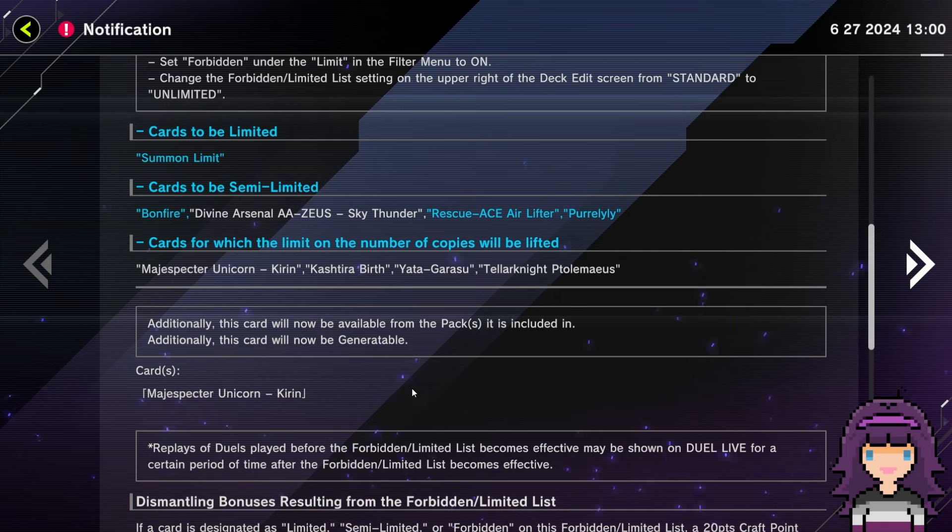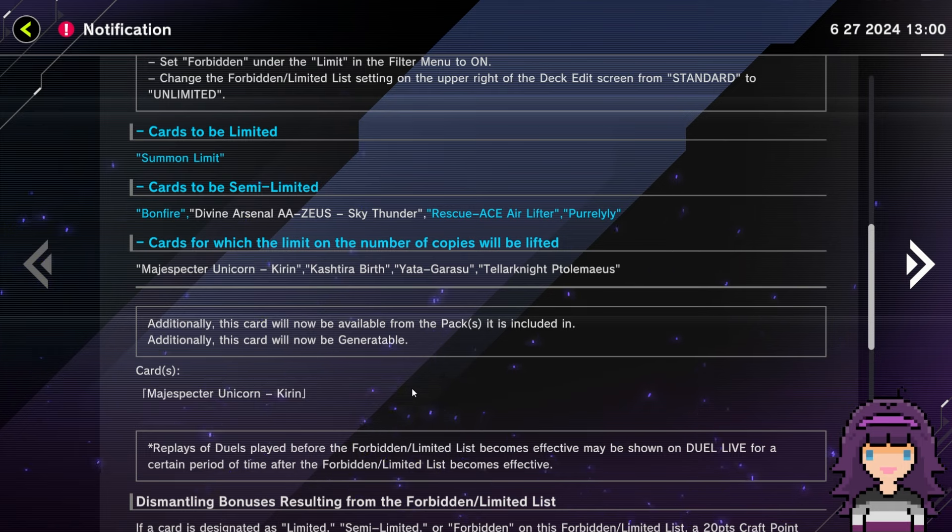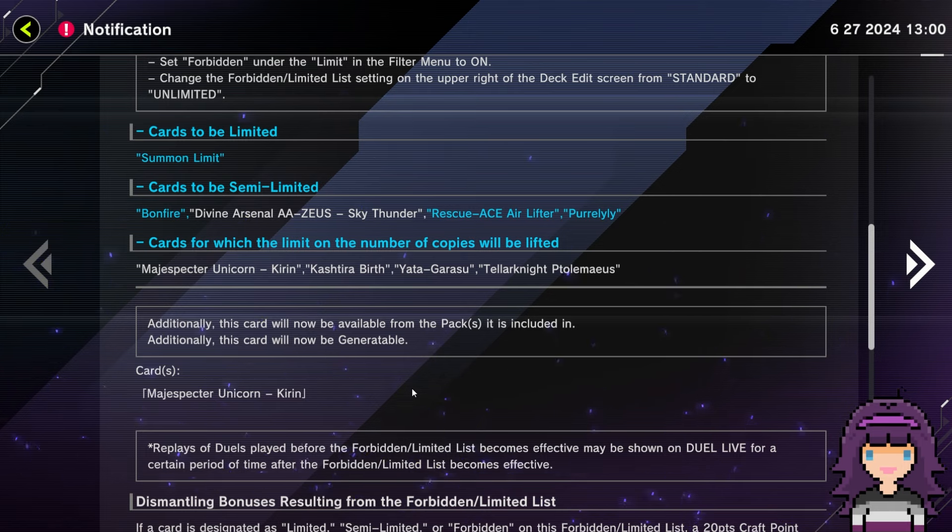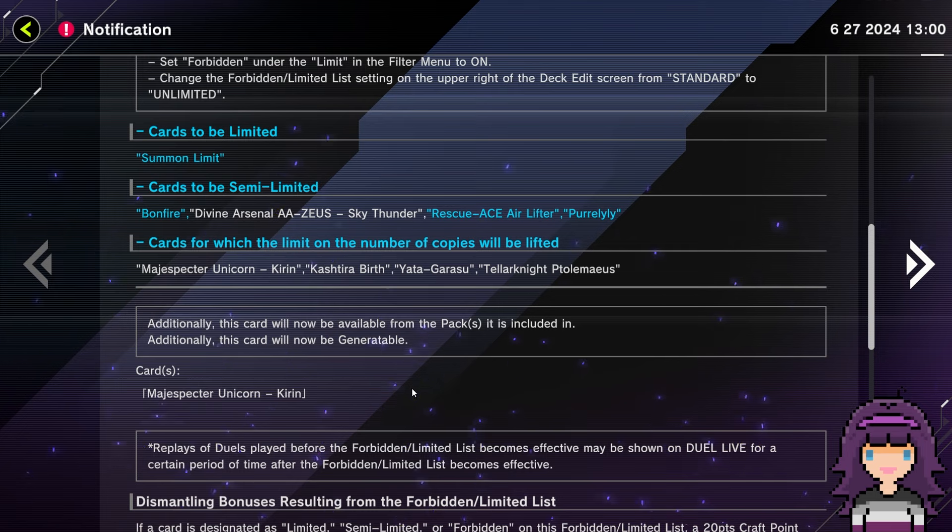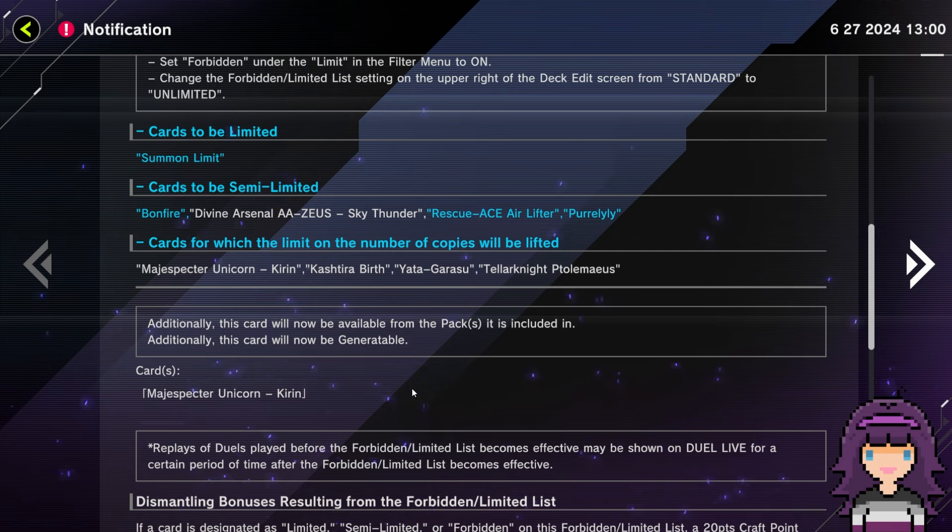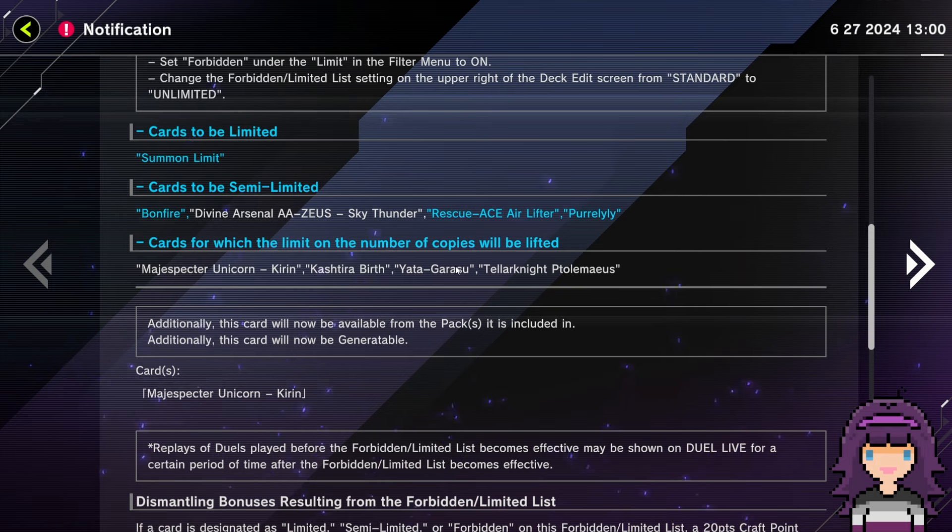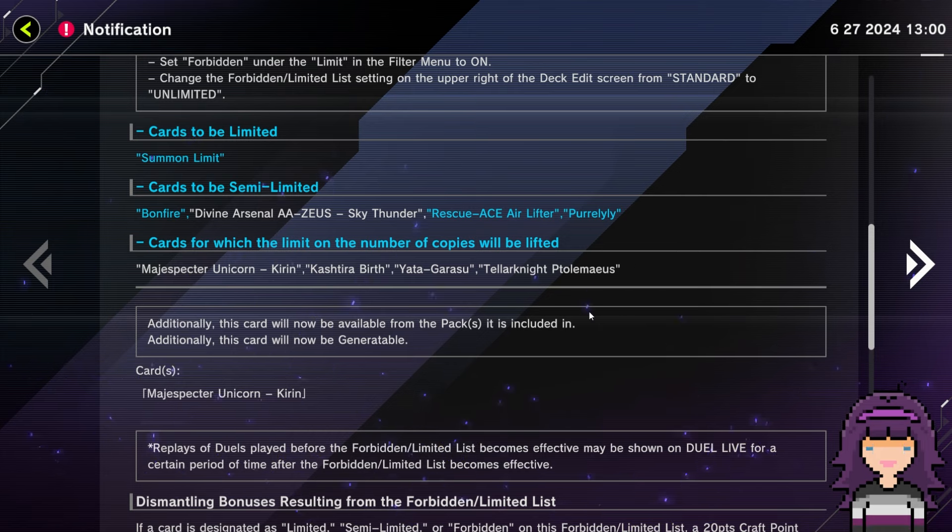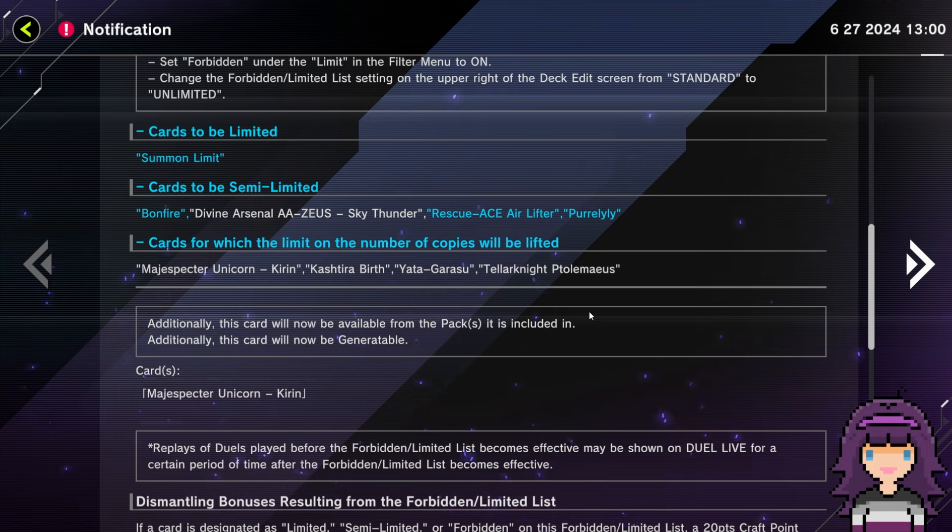And let's wrap up with all these cards that are now going to three. Magus Spectre Unicorn Kirin. Yeah, could have happened forever ago. Kasture Birth. Yeah, could have happened forever ago. Yadagrasu. Yep, that could have happened forever ago. And Teller Knight Ptolemy's. Yep, that card could have been at three forever ago. This is actually the same Teller Knight card that just got unbanned relatively recently. It's wild to think that this card was at Zero.